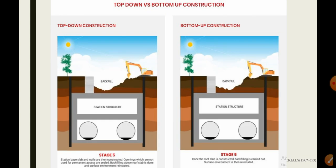In stage 5, in the bottom-up construction, once the roof slab is constructed, backfilling is carried out and the surface environment is then reinstated — that is, the station structure is being constructed. In stage 5 of the top-down construction, the station base slab and walls are then constructed. Openings which are not used for permanent access are sealed, backfilling above the roof slab is done, and the surface environment is reinstated.